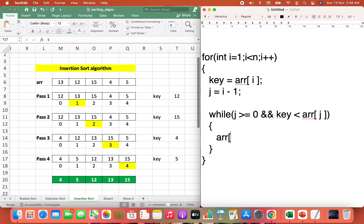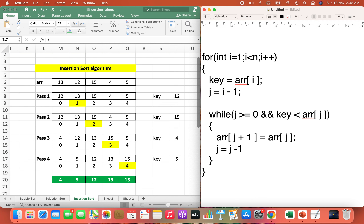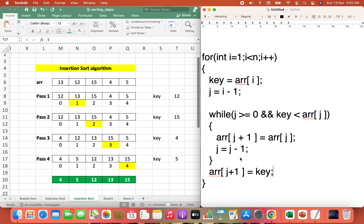Inside the while loop body, since we shift elements to the right when the key is smaller, we write: arr[j + 1] = arr[j]. Since it's a while loop, we also decrement j: j = j - 1. Once the while loop ends, we have the correct index to place the key: arr[j + 1] = key. The index is j + 1 because the last iteration of the loop will have reduced j by 1. This is the insertion sort algorithm, which you can implement in any programming language of your choice.